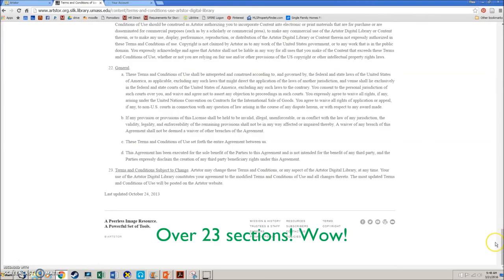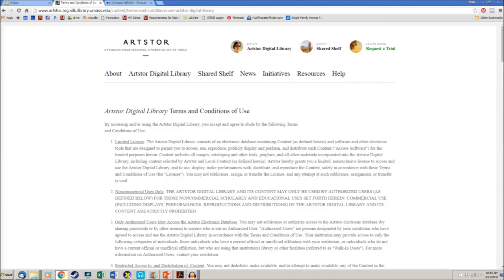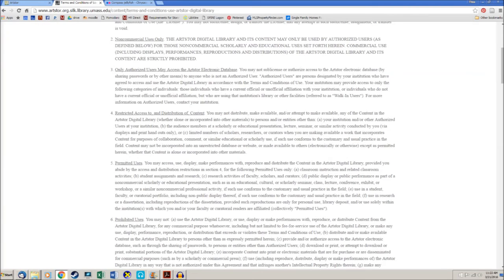So this means if you wanted to use an image from ArtStore in one of your papers for a class at UMass, you are able to do so. However, this permission does not extend to something like posting an image to Wikipedia — ArtStore explicitly states that you cannot upload content to an unrestricted website like Wikipedia.